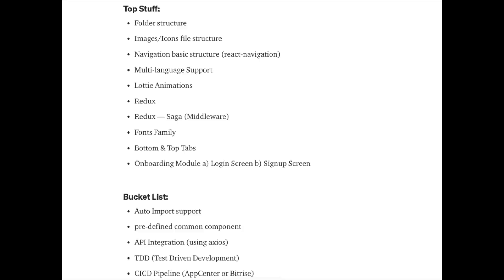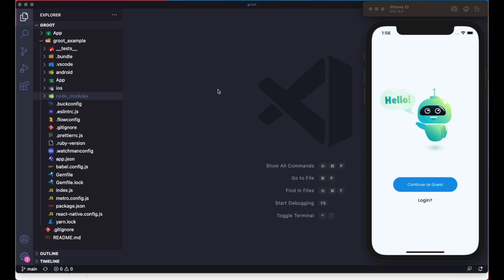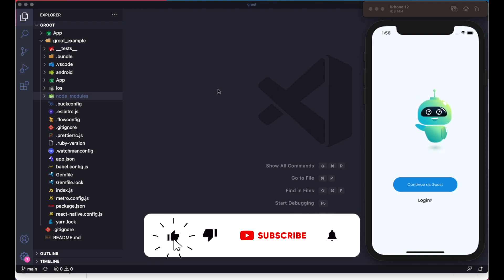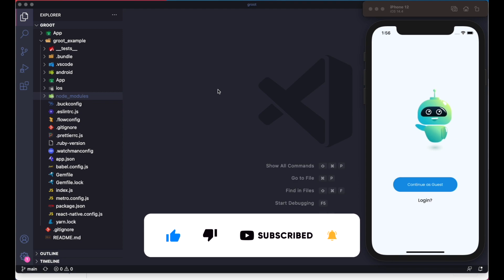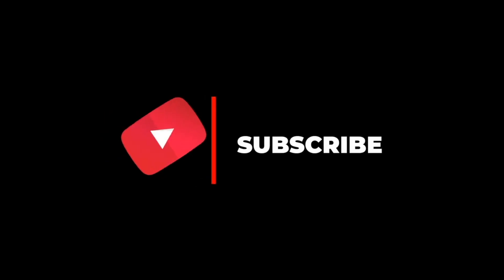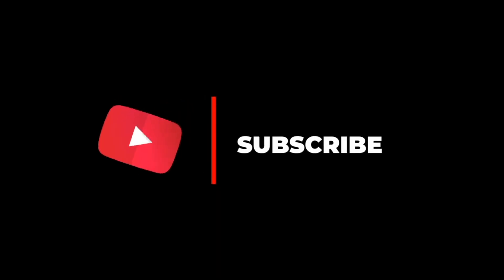In this video, I'm going to discuss what features this StarKit has and what upcoming features I'm going to add in the future. If you haven't subscribed, hit the subscribe button so you'll get notifications for my upcoming videos.